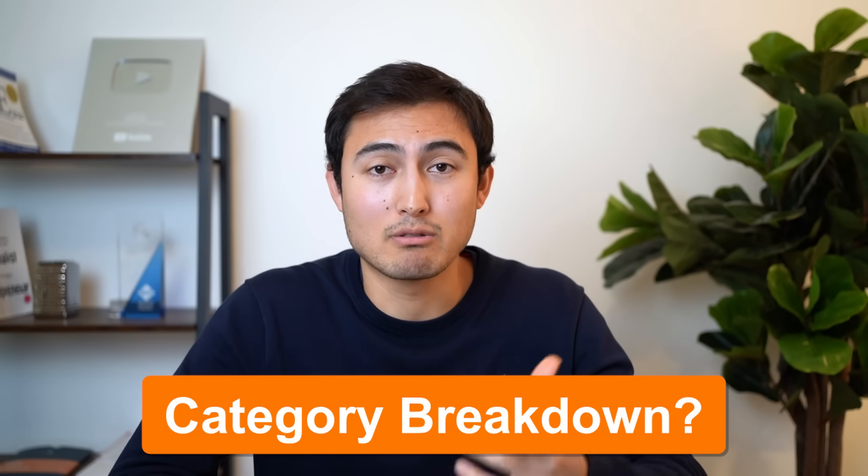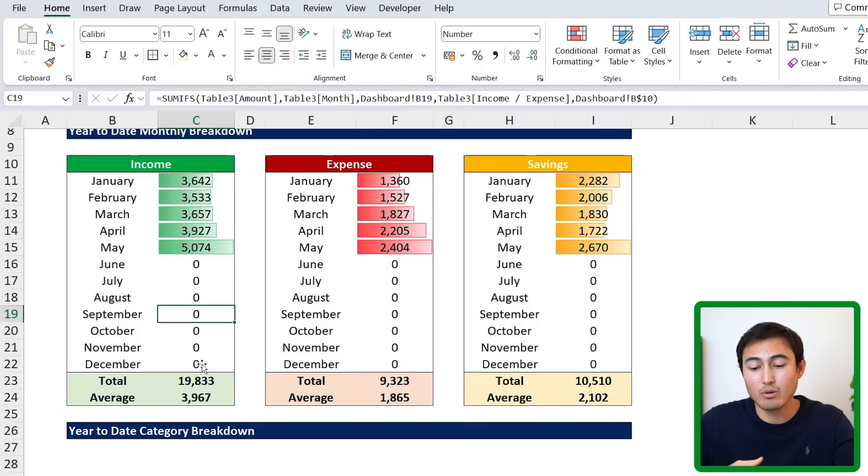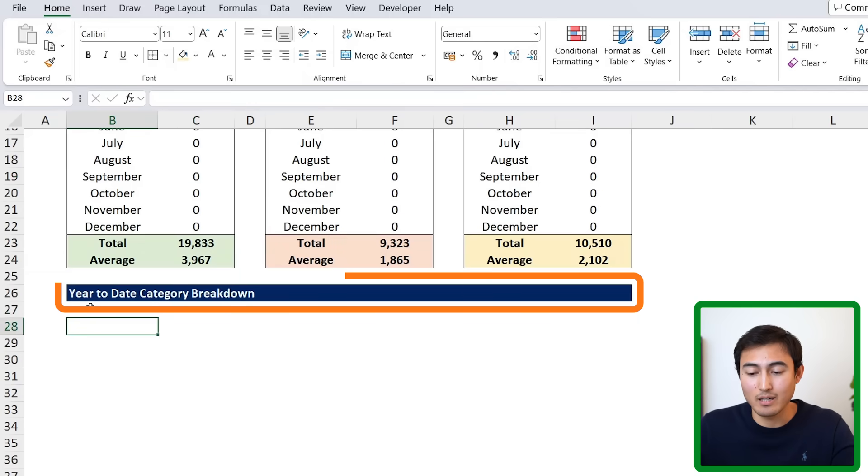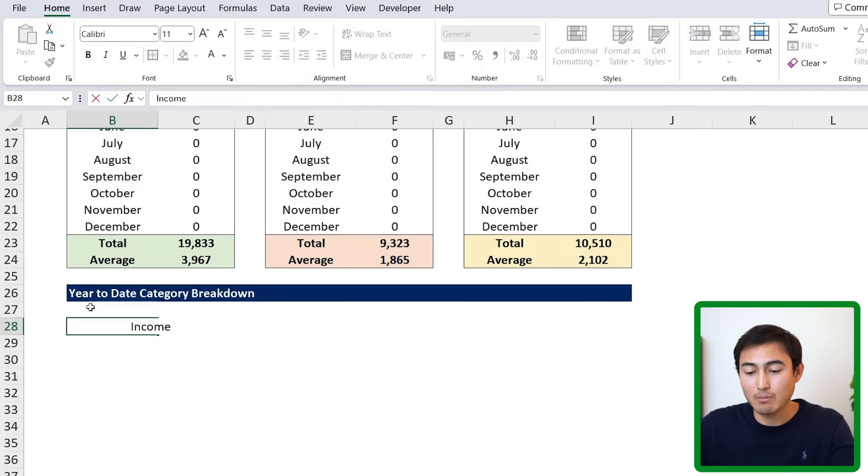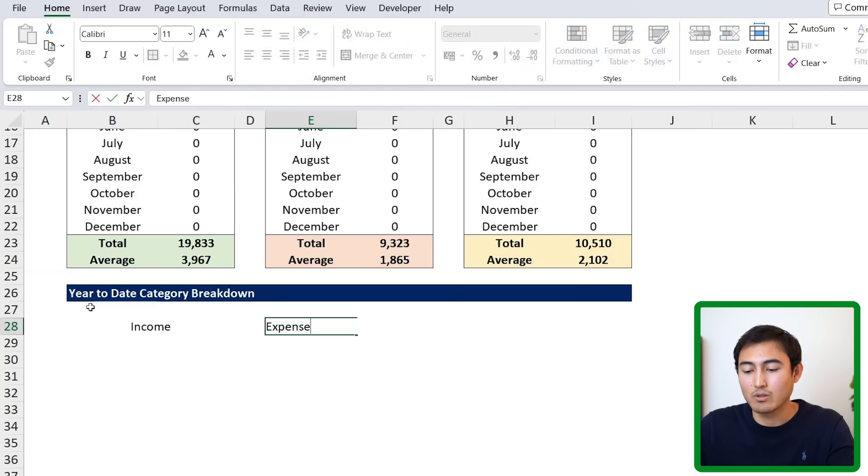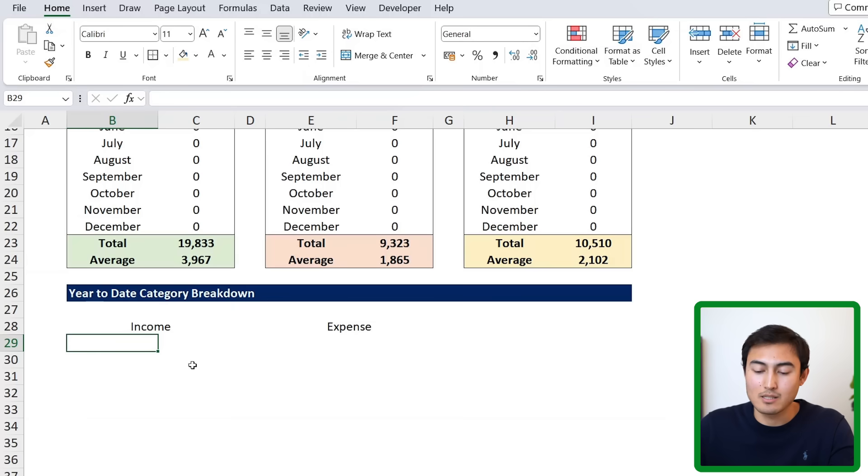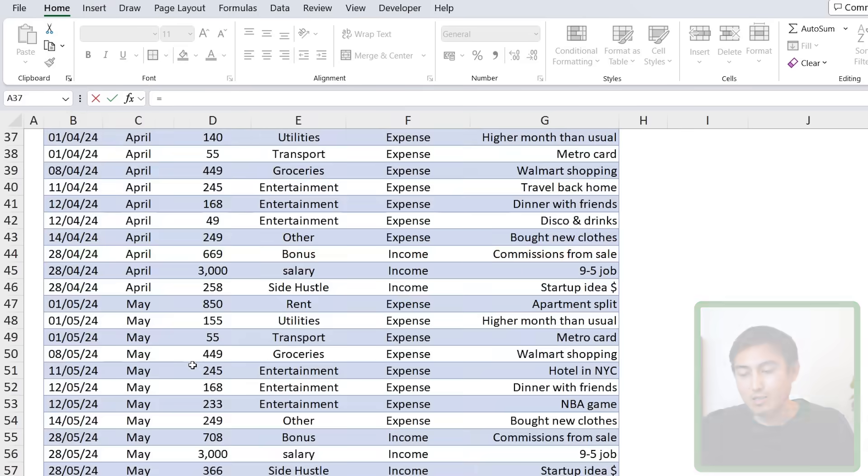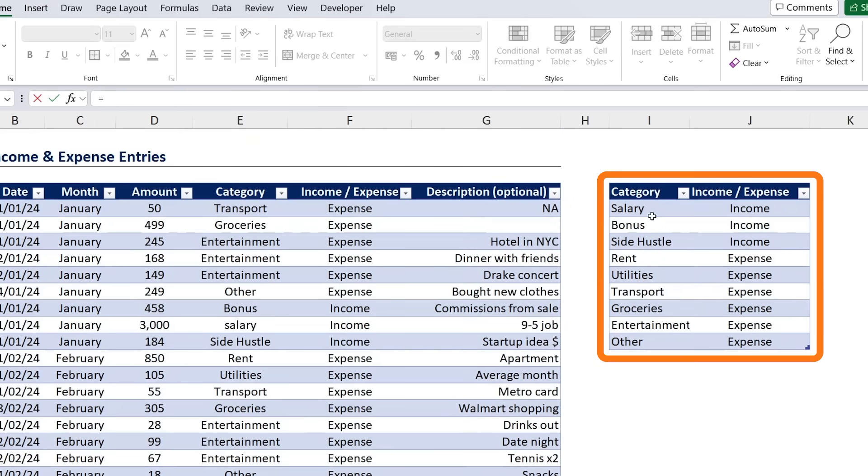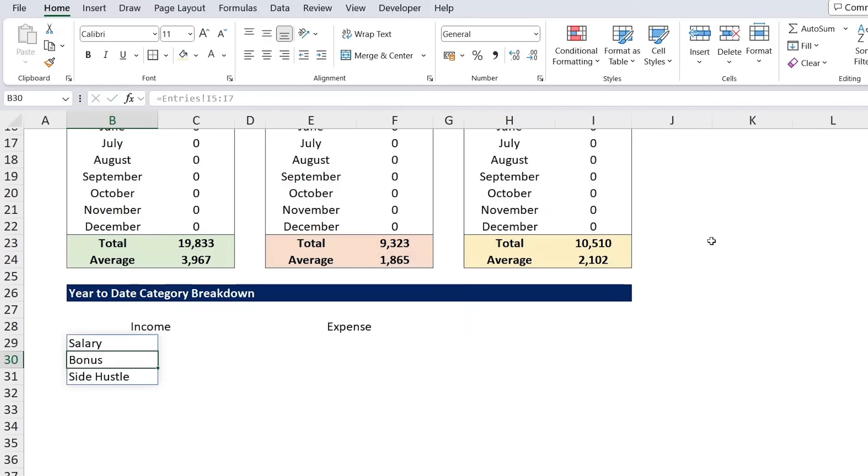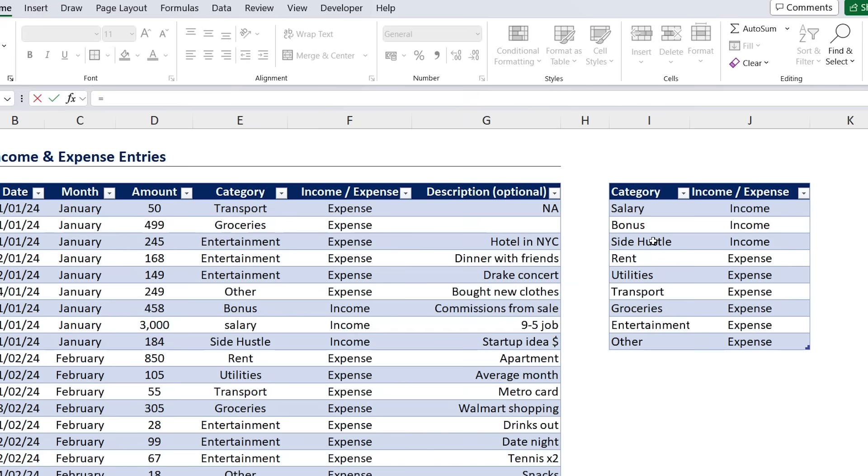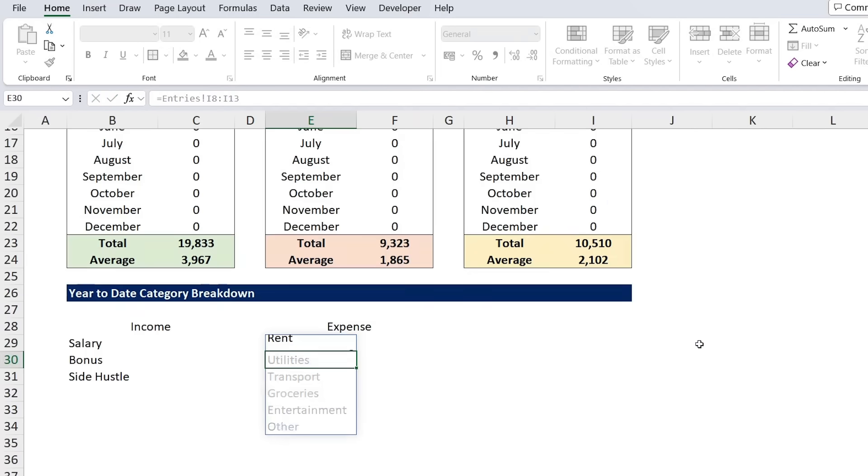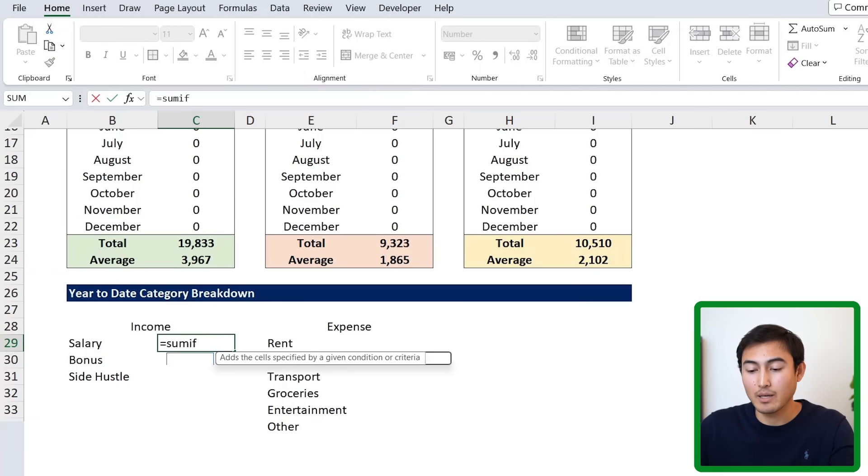Great. Now we have this monthly breakdown, but it doesn't tell us much about specific categories. We can do that down below, though, with the year-to-date category breakdown. Over here, we're going to have both the income categories, as well as the expense categories. And based on these, we're going to want to select the types. So we'll go equals. And under the entries, we can select all of the types based on the table over here. So we have three categories for the income. We'll select those three. And for the expenses, we'll do the same thing. We have these over here and hit enter. Awesome.